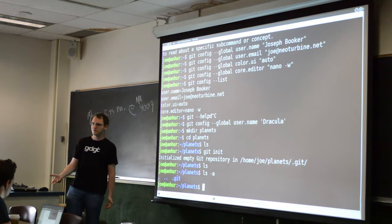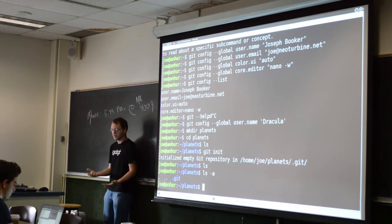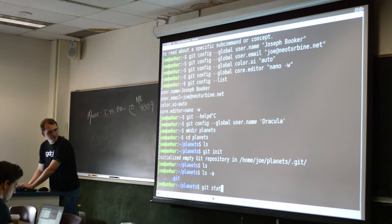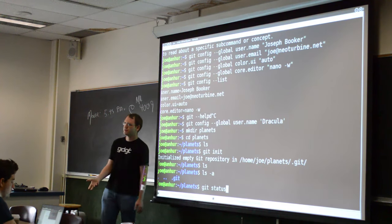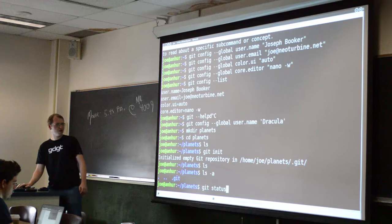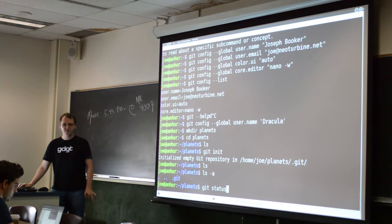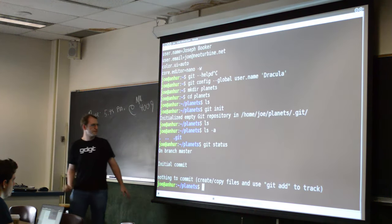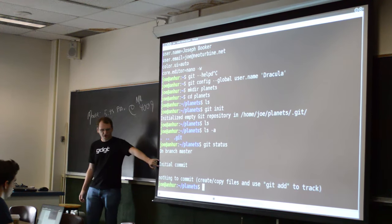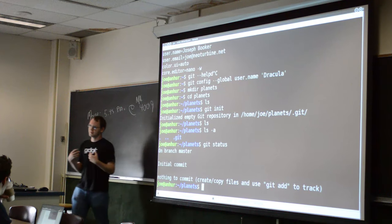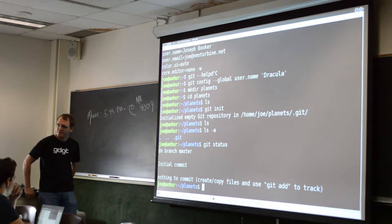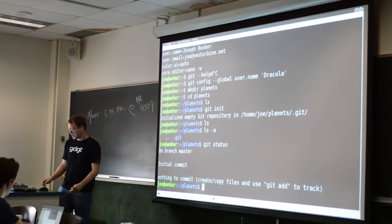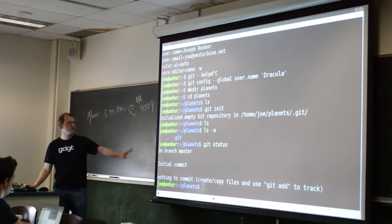That's all you need to make a folder a Git repository. 'Repository' means this is what you're using Git to keep track of. Now, one of the most useful and probably most common commands to run is 'git status'. Git status tells you the status of the files, as well as any issues with your repository. If I type it now, it tells us we're on the first commit — we haven't made any kind of snapshots or saving states — and there's nothing to save. It's empty; it knows it's empty.